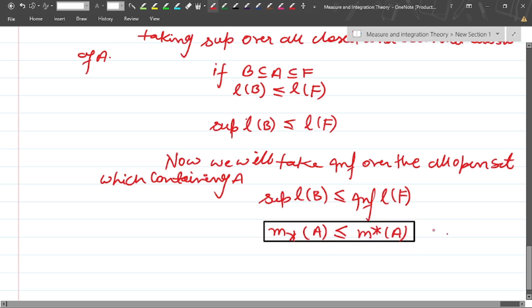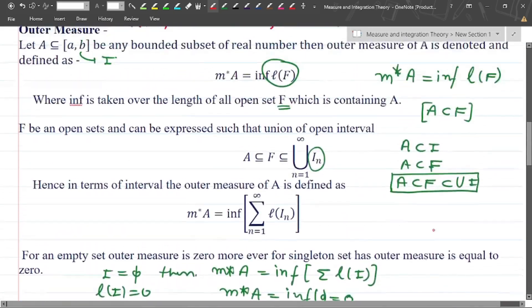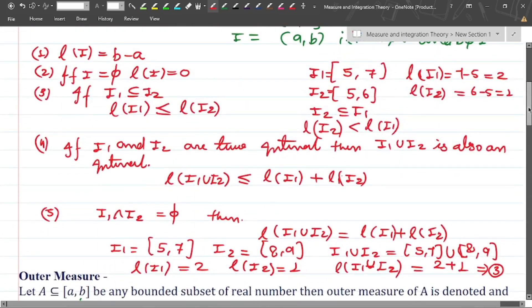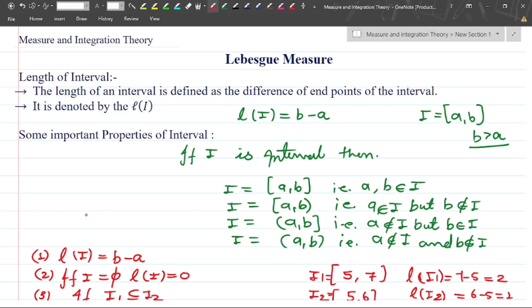There are many more theorems in this topic which we will cover in upcoming lectures. This was just an introductory video where we discussed different types of intervals, the length of intervals, and got an introduction to outer measure and inner measure. I hope you got the concept. I will discuss this topic further in upcoming videos, so please like, share, and subscribe to the channel. Thank you, bye.